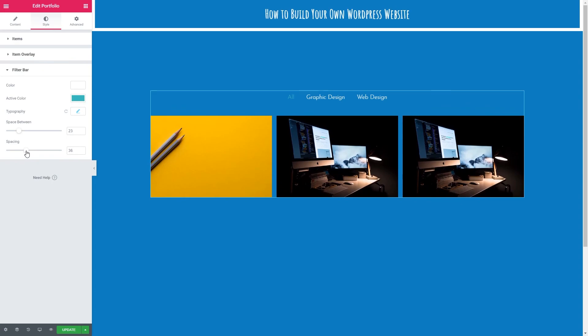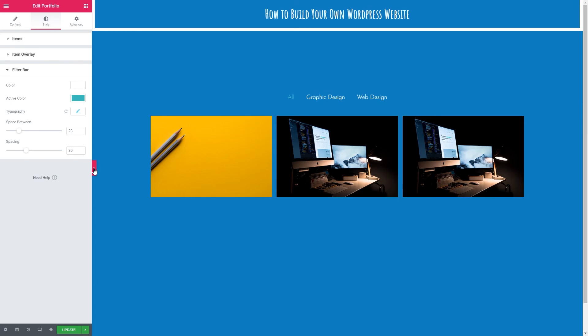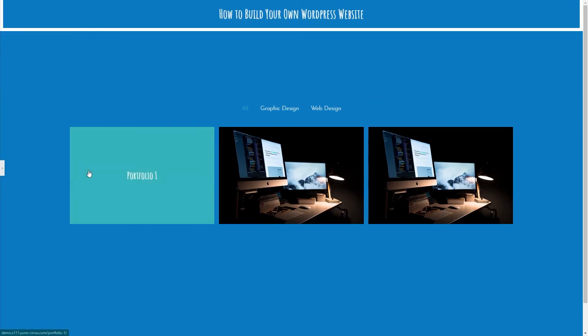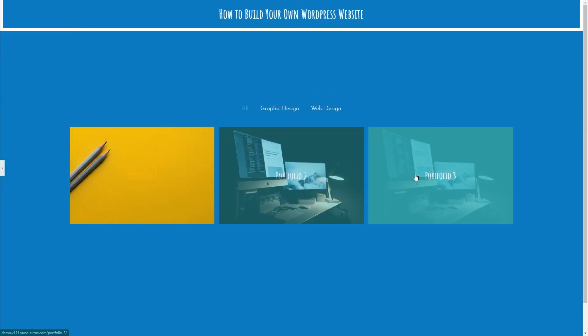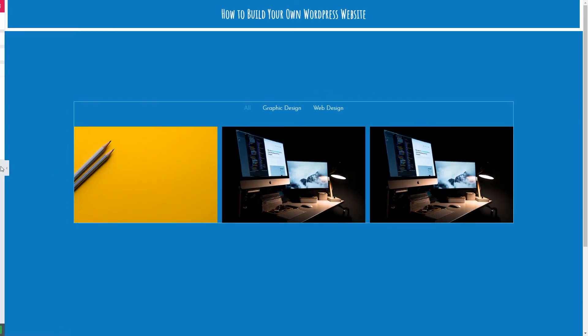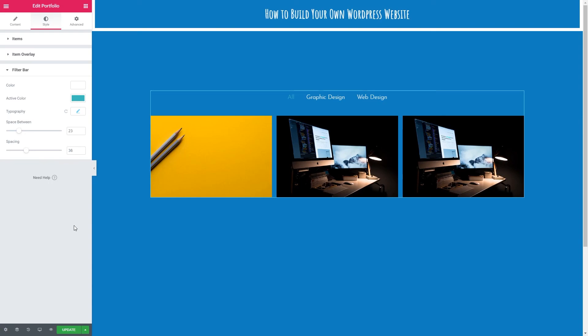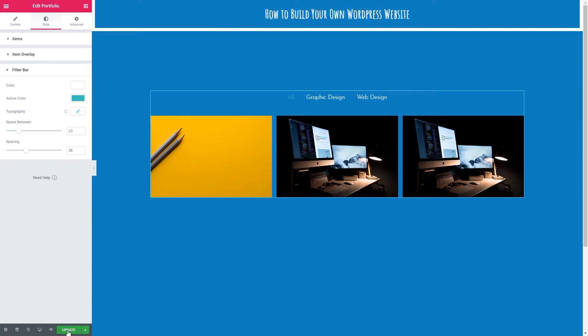And that's all there is to it when it comes to the portfolio element. We can take a look at our work by clicking this little tab. I'm quite happy with that. We can open the tab back up. And if we're happy, don't forget to click the green update button at the bottom and we will see you in the next video.